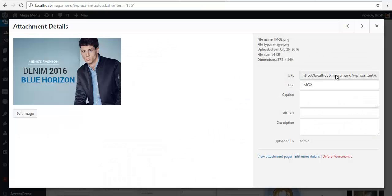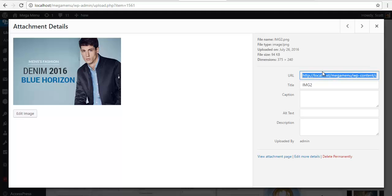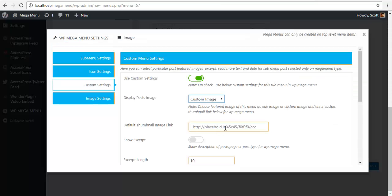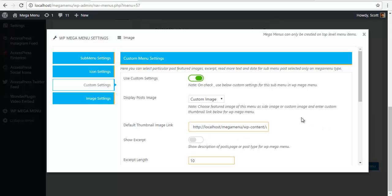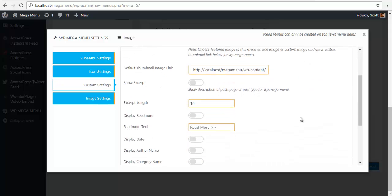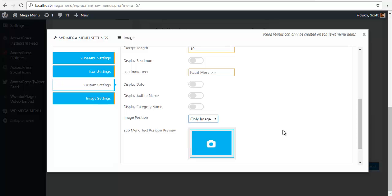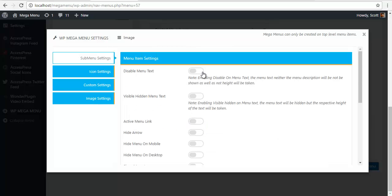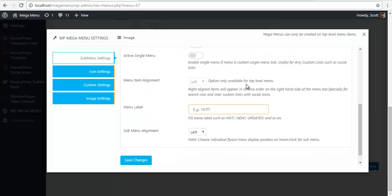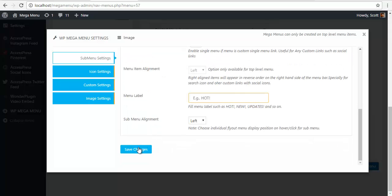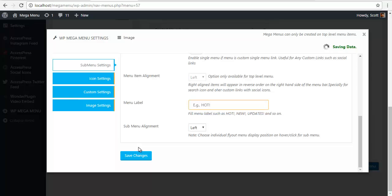Go back to my menu. Paste it here. And here, in Image Position, I am just going to choose Only Image. On the sub-menu settings, I am going to check on Disable Menu Text. And save changes.